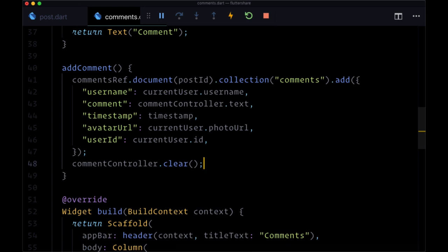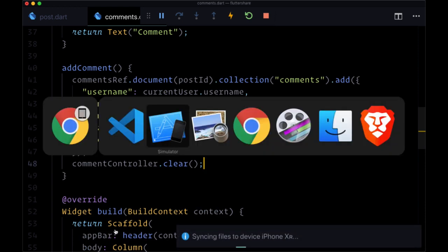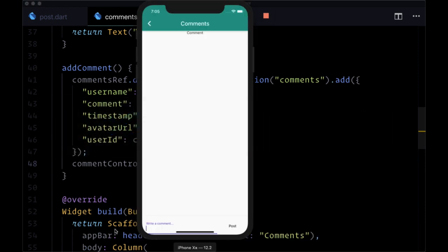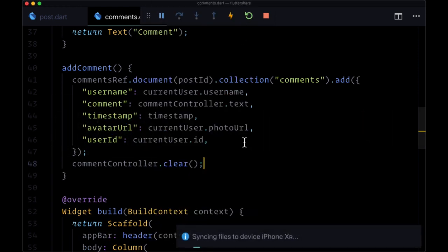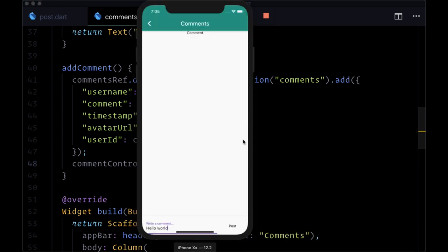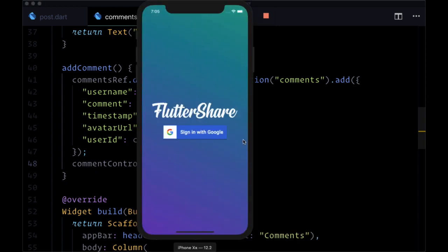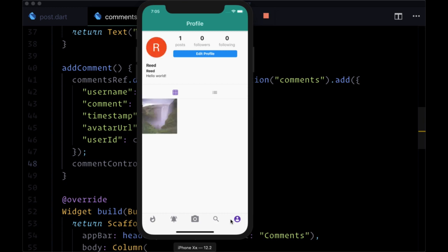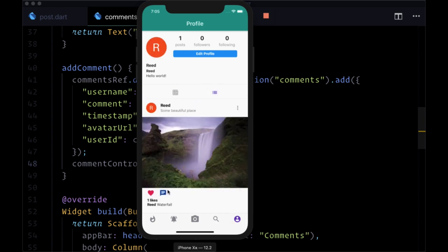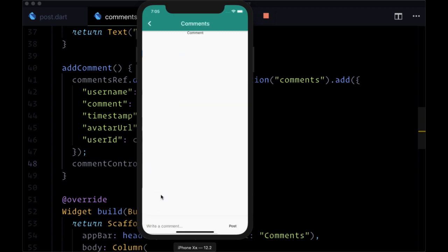So now let's save and try adding our first comment. You may need to do hot restart. So we'll go to our comments again. Say hello world. Post that.